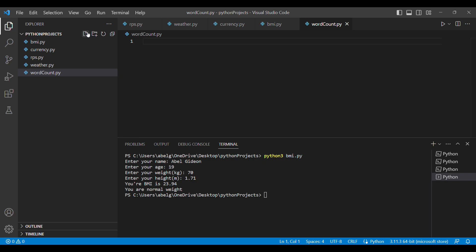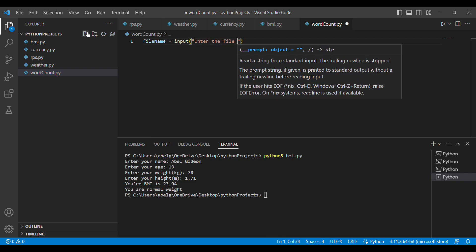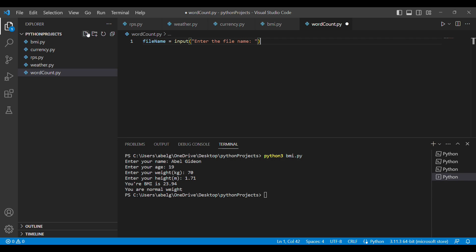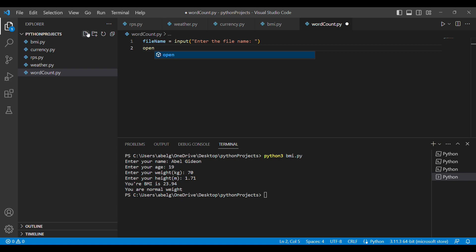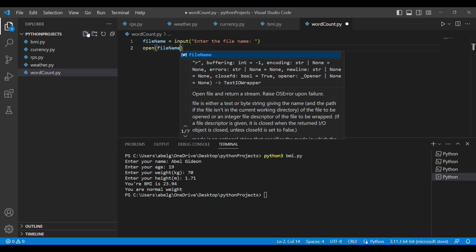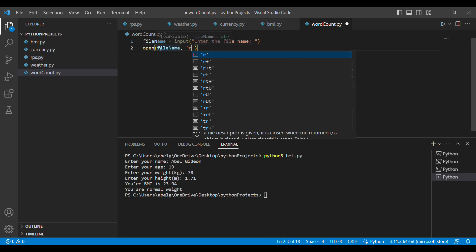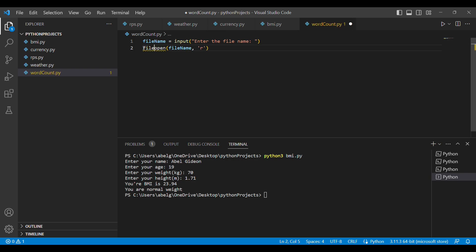Now let's get into the code. First we need the filename, so we'll create a variable called file_name and set it equal to input(), prompting the user to enter the file name. Once we have the filename, we'll use the open() function, which takes two parameters: the name of the file and the mode. The filename is file_name and the mode is 'r' for read mode.